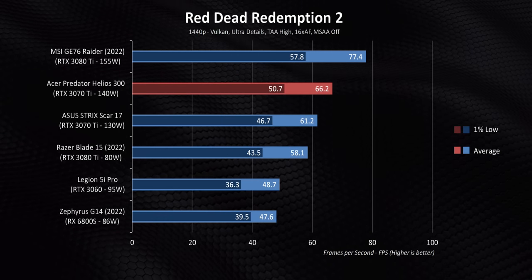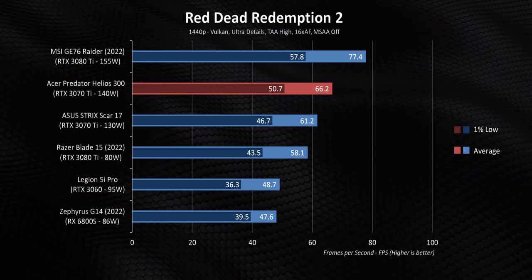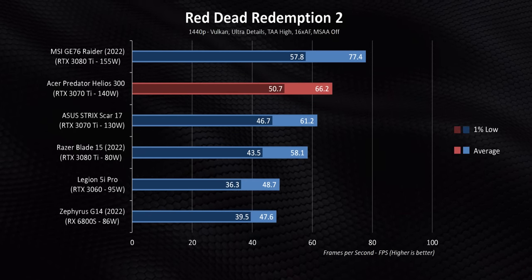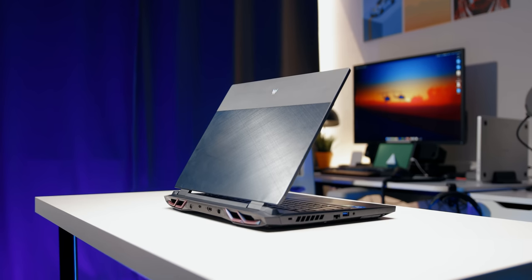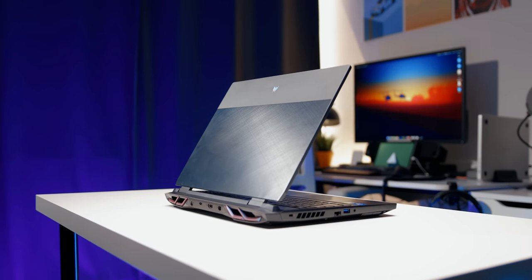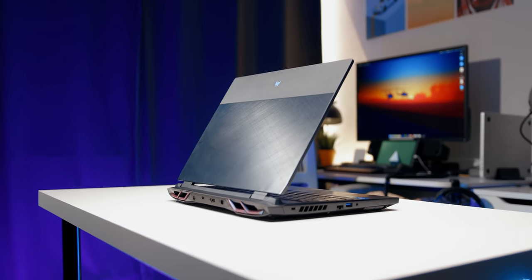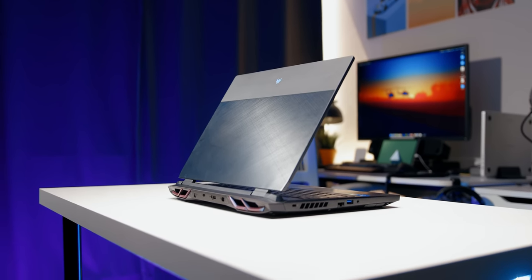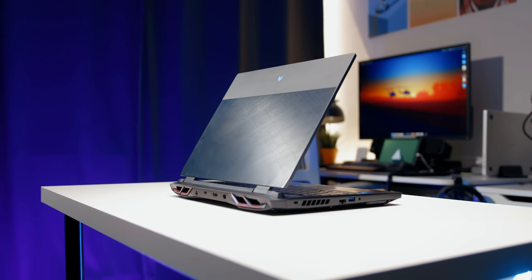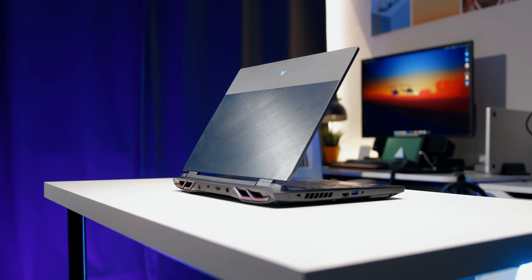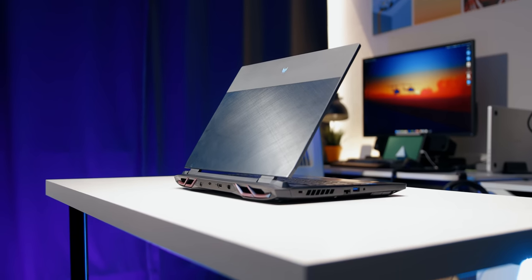So does the new Predator Helios 300 offer the best price to performance ratio and is it worth your money? I think the answer to that depends on how you plan to use this laptop. You see, if you're strictly looking for performance in a somewhat portable chassis, go for it, no questions asked. It's also a great desktop replacement since battery life really isn't its biggest forte.